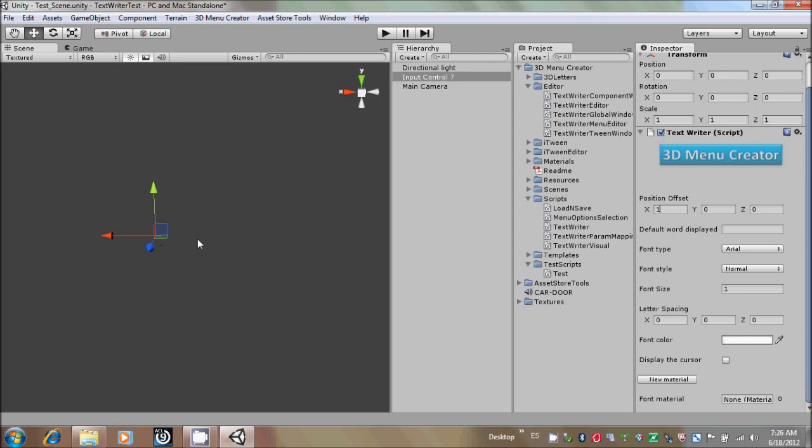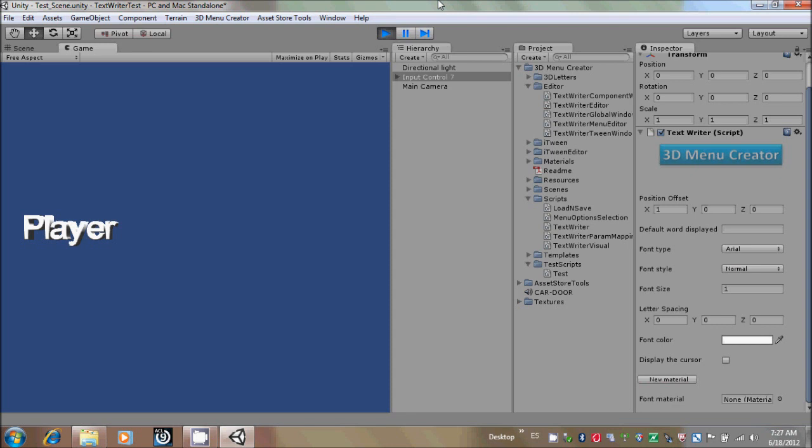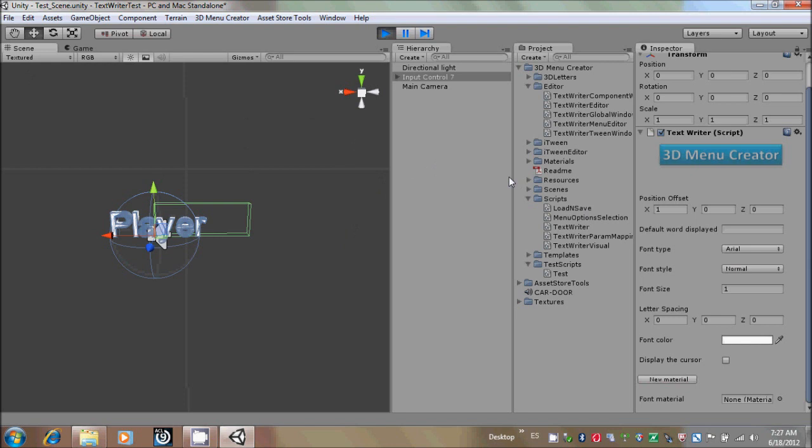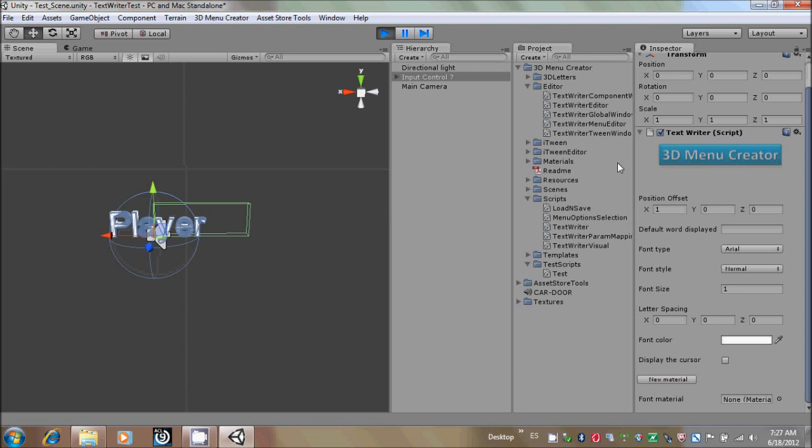We are going to make a test. First, we are going to type Player, and when we go to the Scene View, you could see that the input control is over here, and it will start writing one unit in the x-axis from the main object. So that is the purpose of Position Offset.